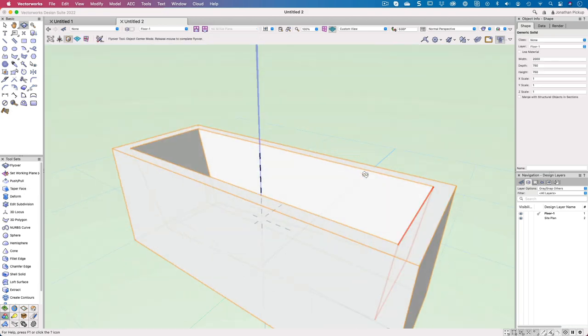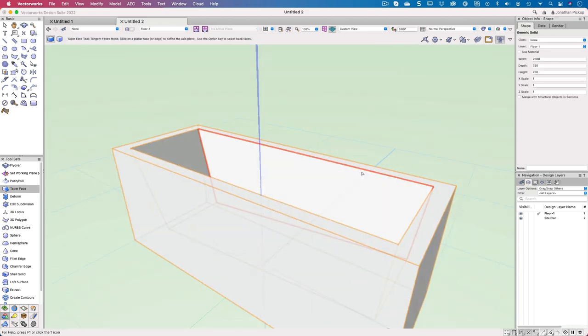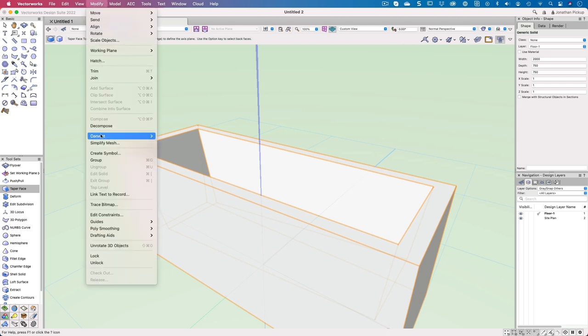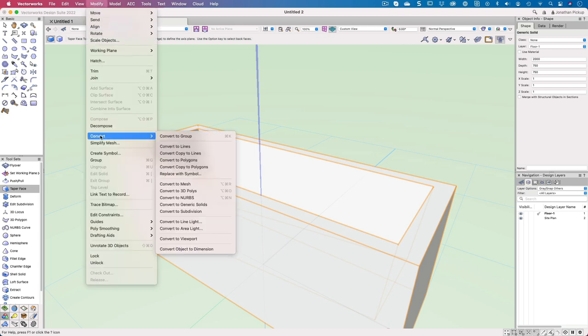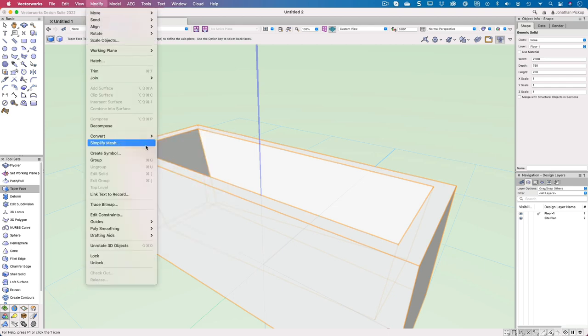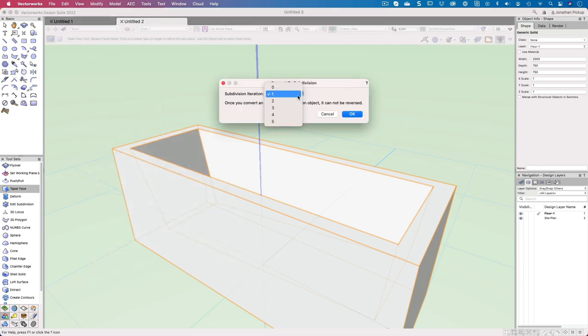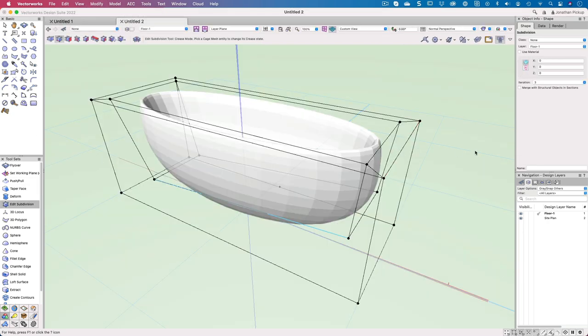Now you might be looking at this thinking it doesn't look like very much fun. But there's a modify command here which I sometimes use, convert to subdivision. Let's make it three iterations. So there's my subdivision.